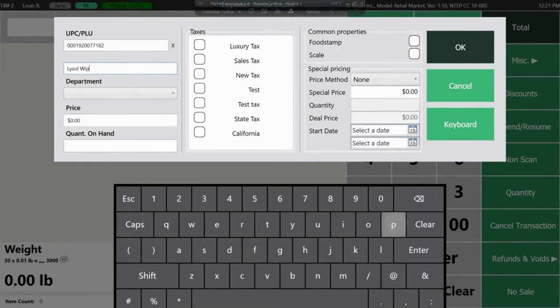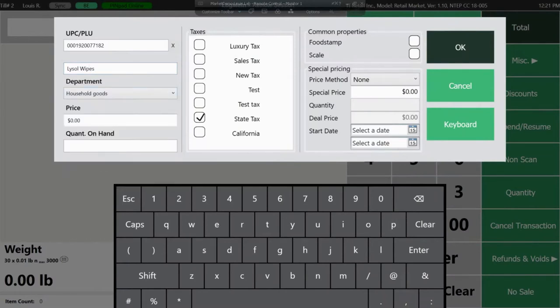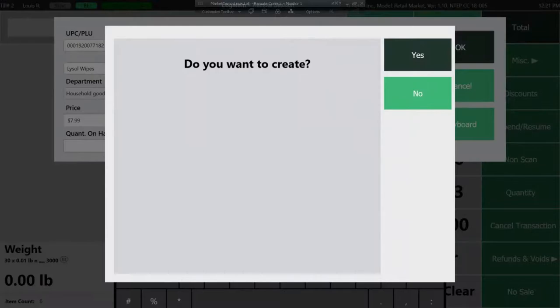The UPC will automatically populate. From here you can add your description and select a department. Your department attributes will automatically be applied to this product. Next you'll enter your price for the product and click OK.